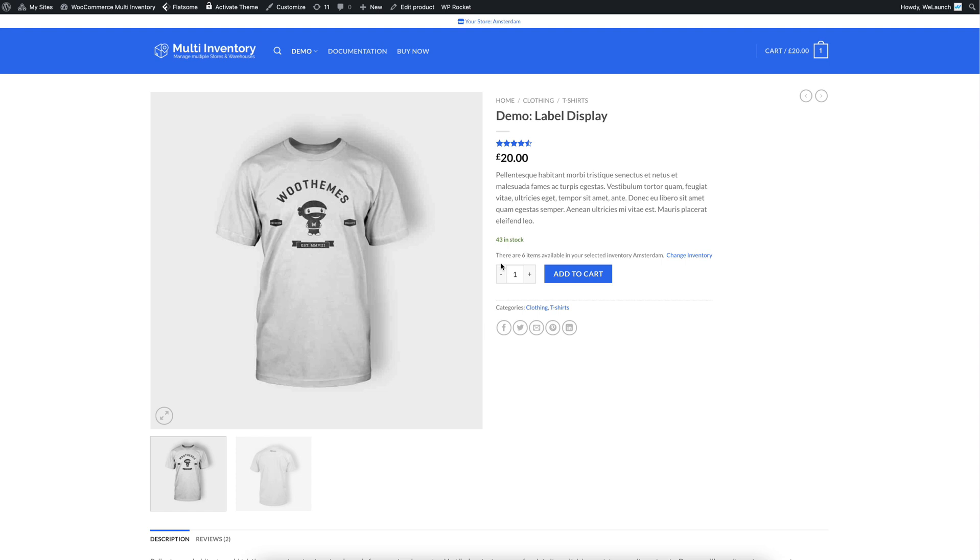also the total front end stock, but also a small hint here now. There are six items available in the selected inventory Amsterdam. And the customer has the possibility to change that inventory.